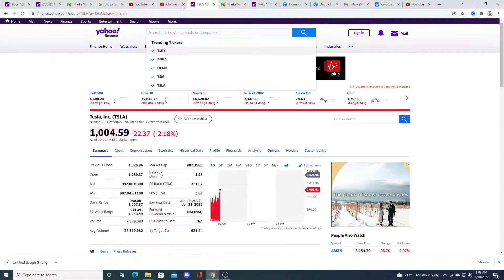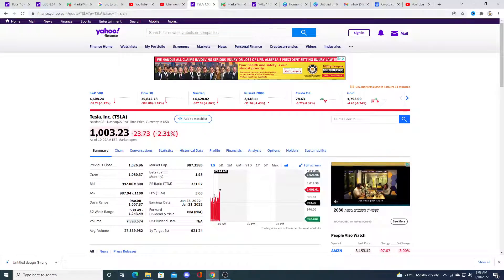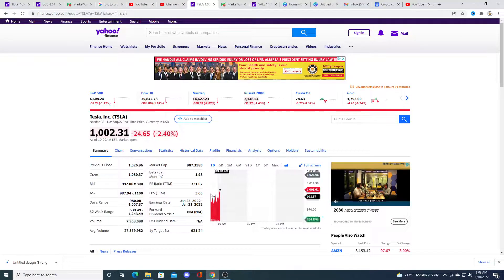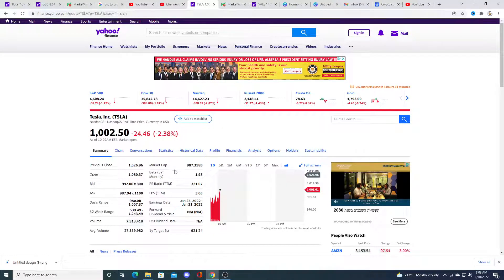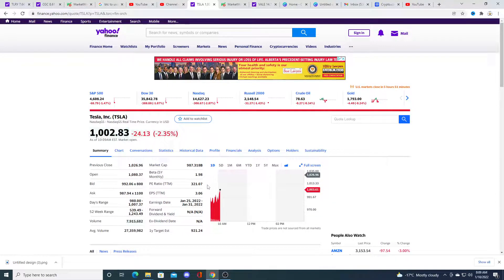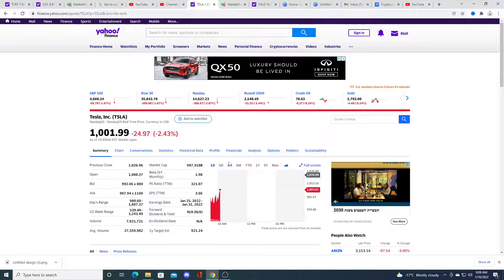And Tesla is under a little bit of pressure, but it looks like the bulls came in and tried to buy the dip. Went back up again.